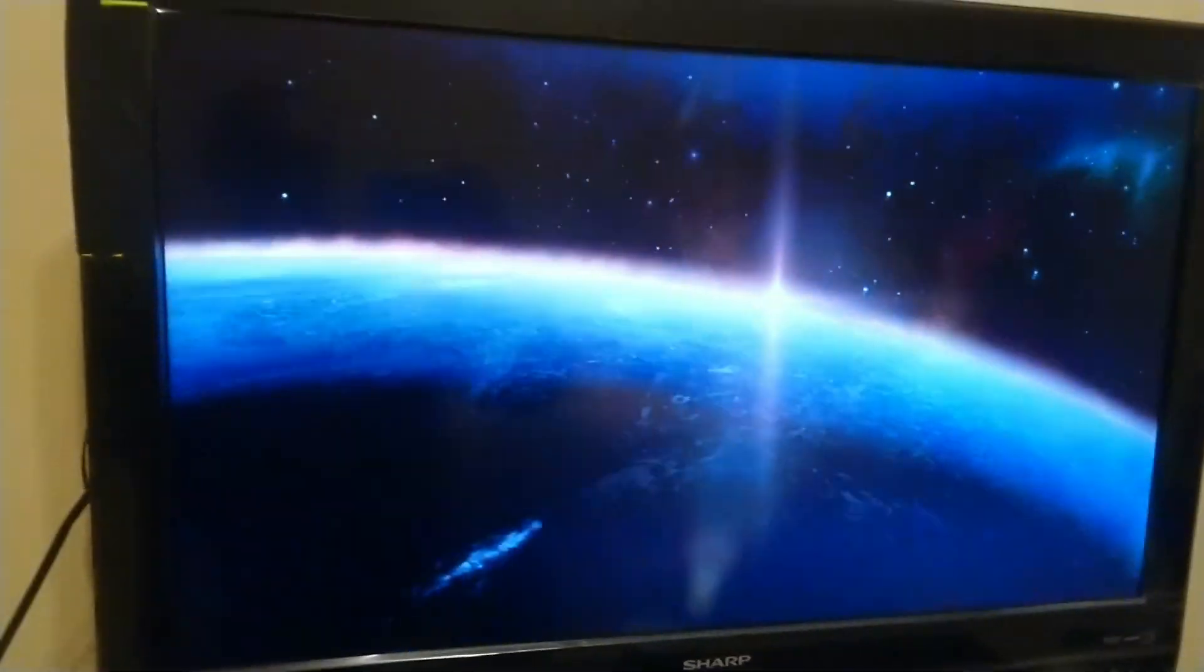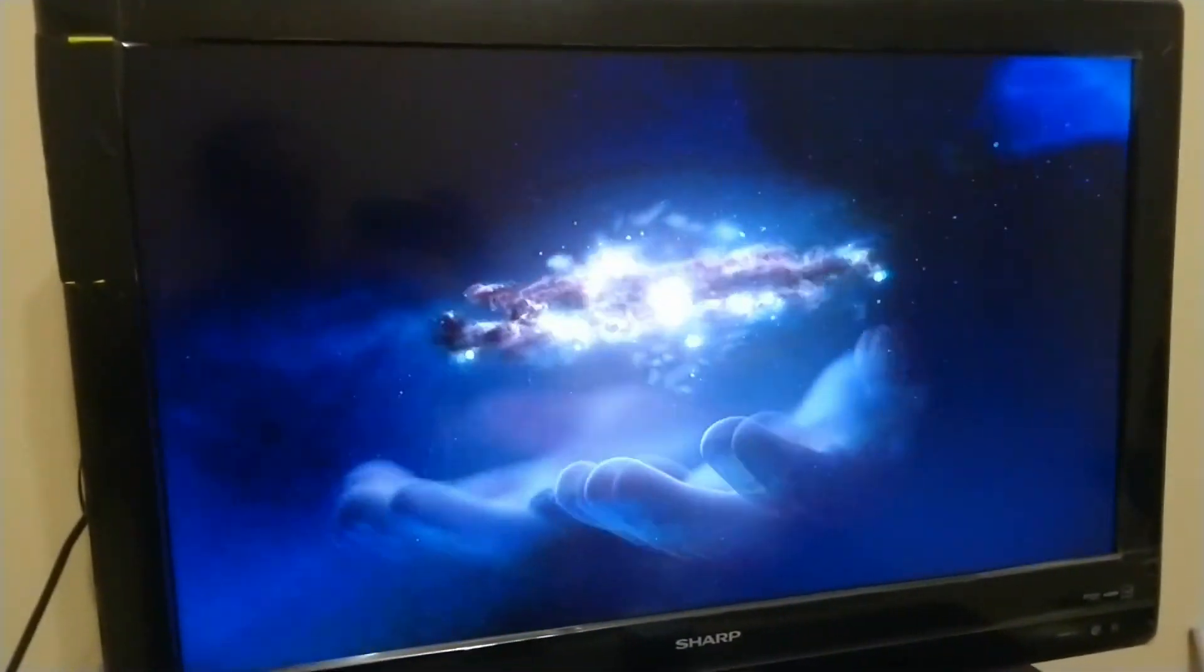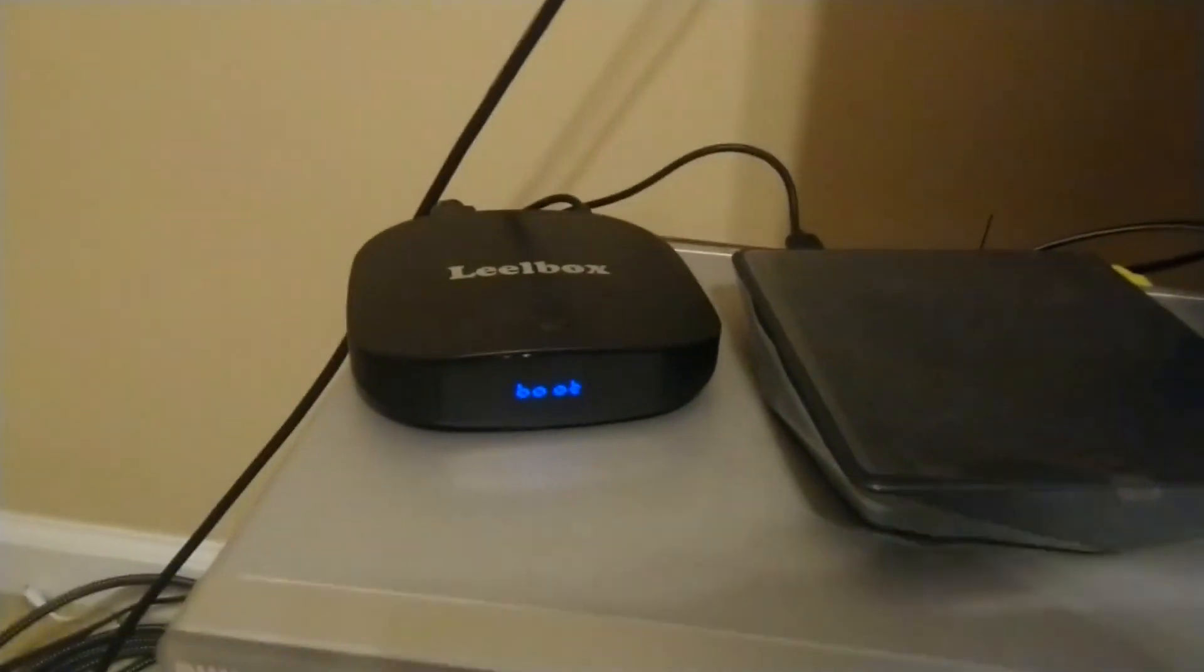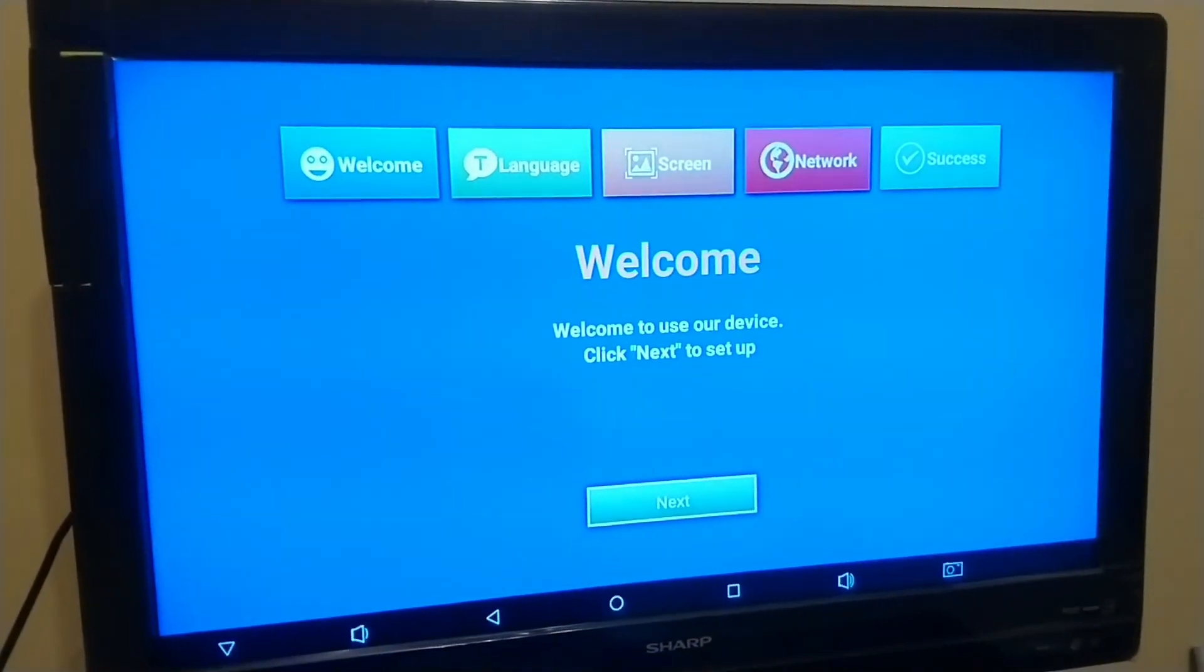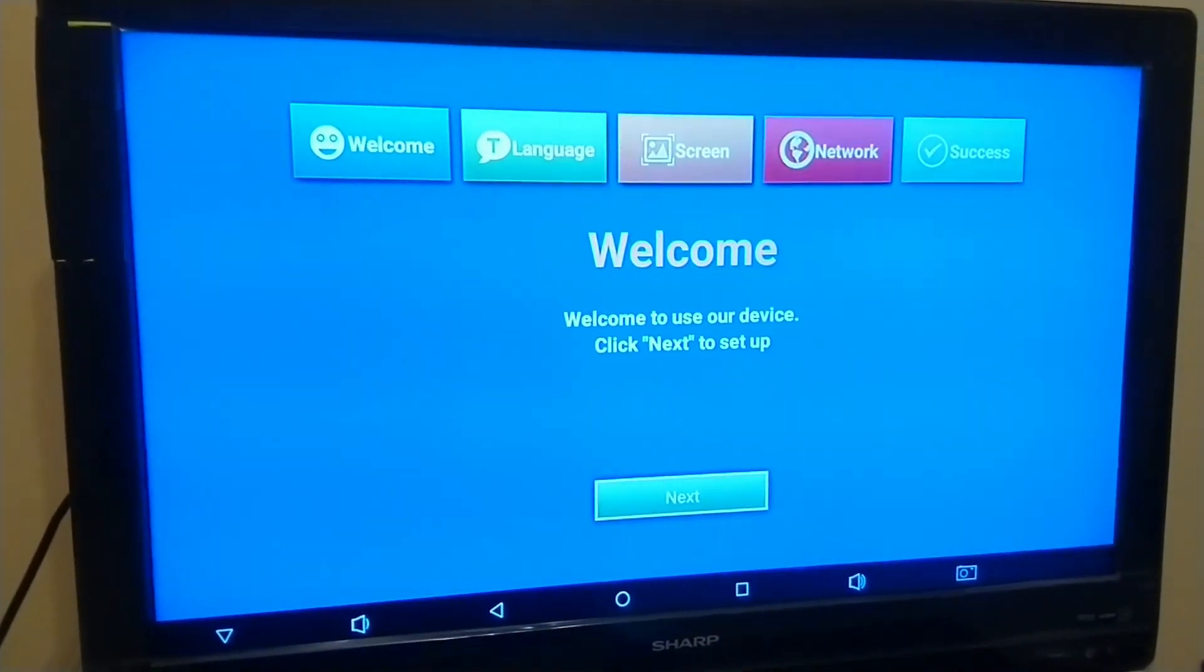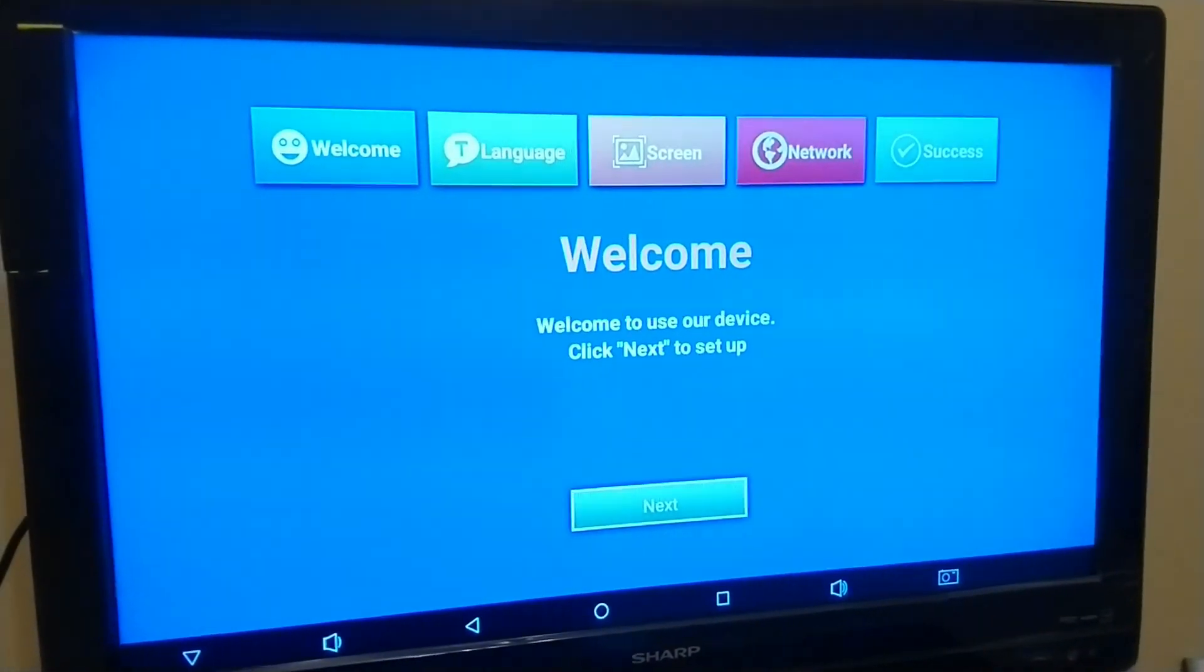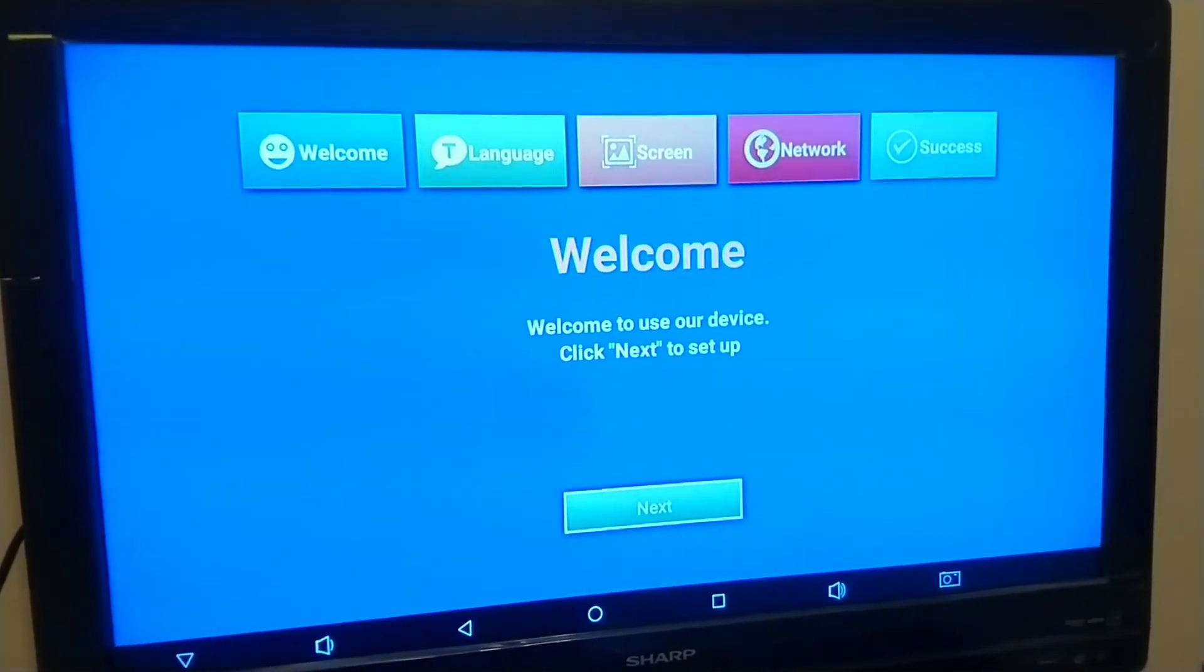We just finished uploading the firmware and we're going to try to see if it works. It's still showing boot. And there it is. It was successful. You just need to go through the setup prompt and it's back to normal.